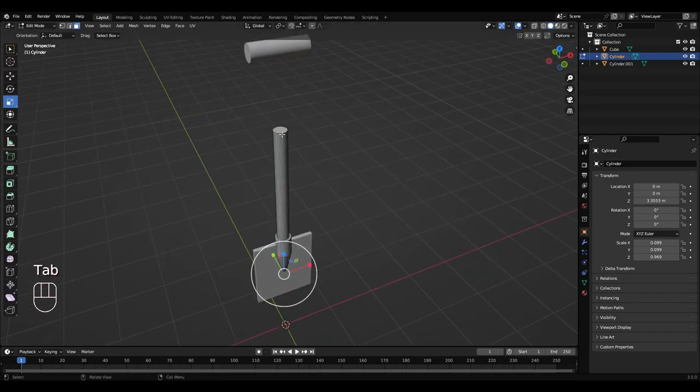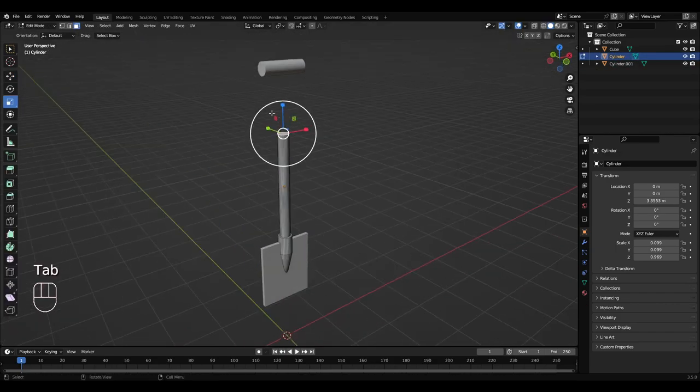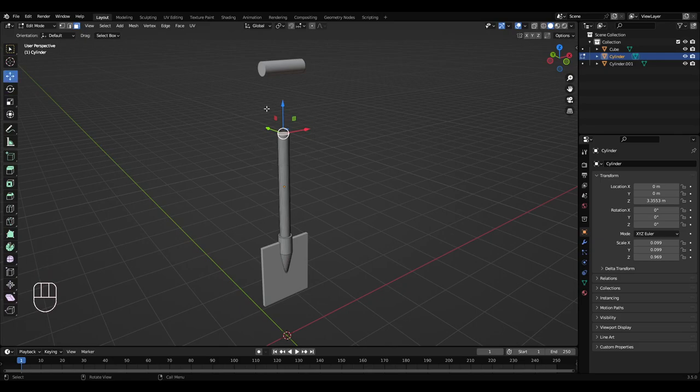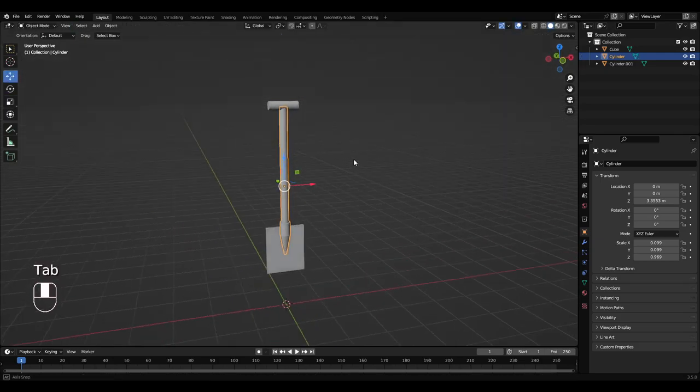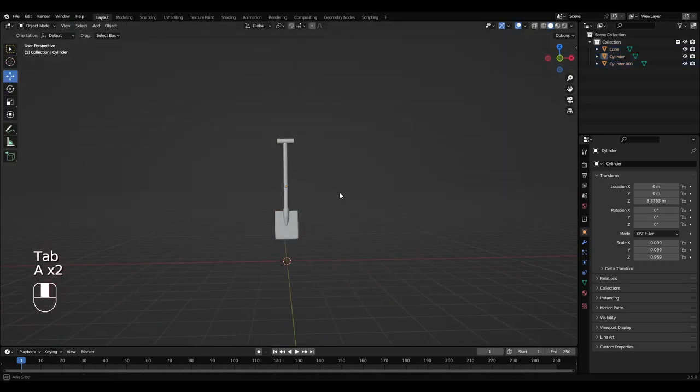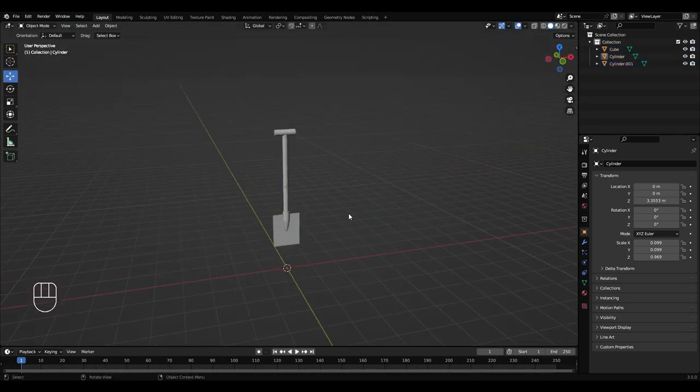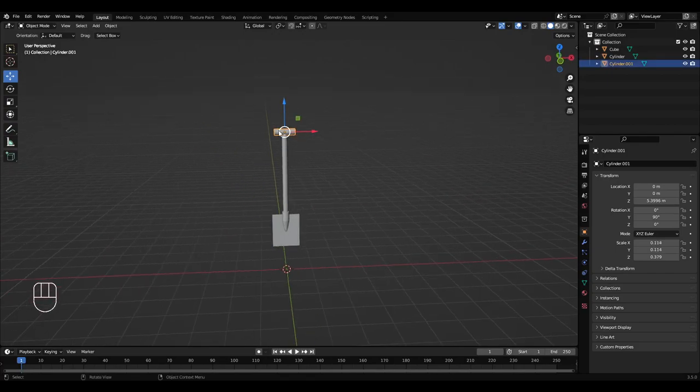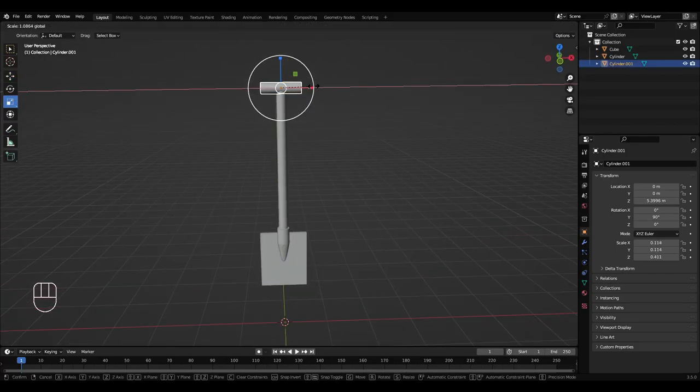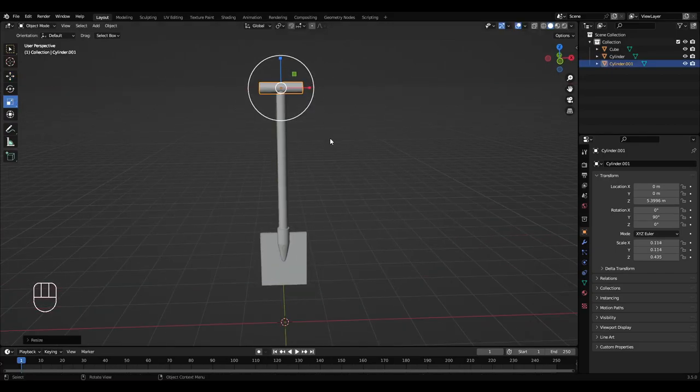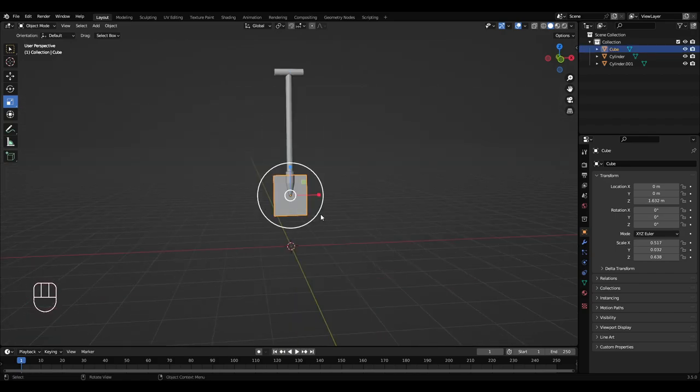Left click this, Tab into edit mode, I'm just going to pull this face off a bit. I think that's more shovel-y. I'm going to scale this up a little bit more.